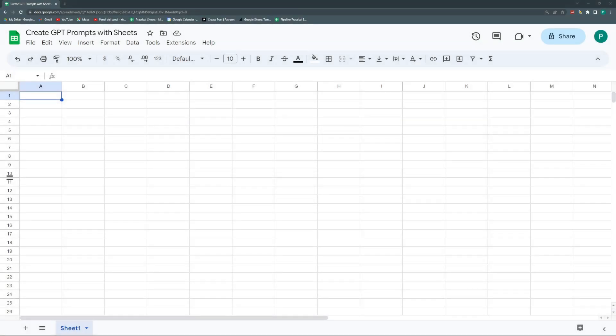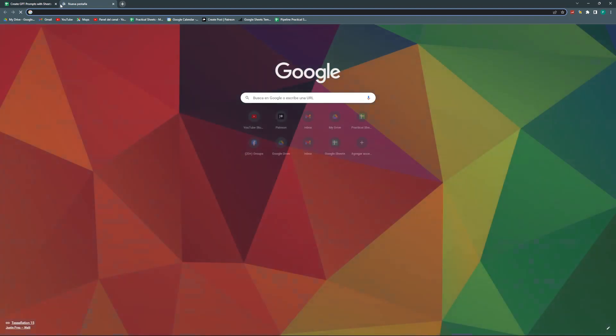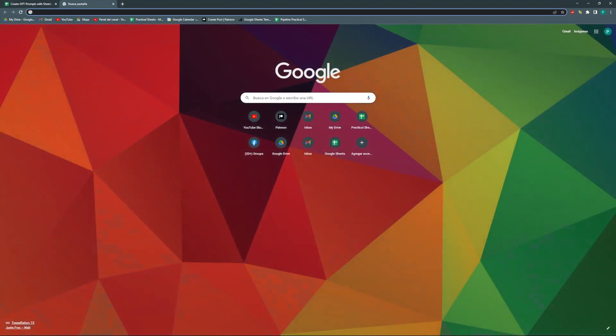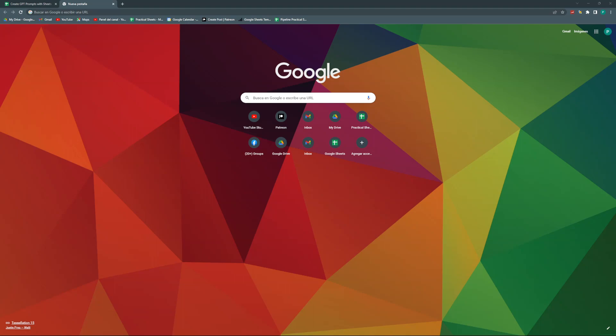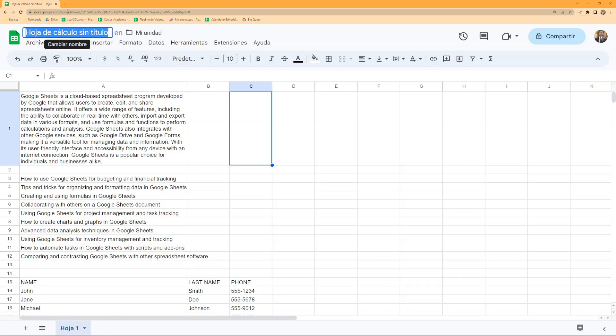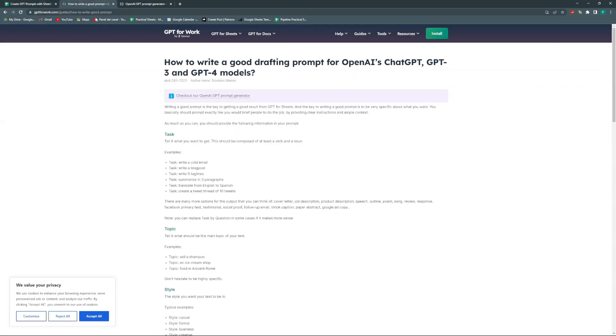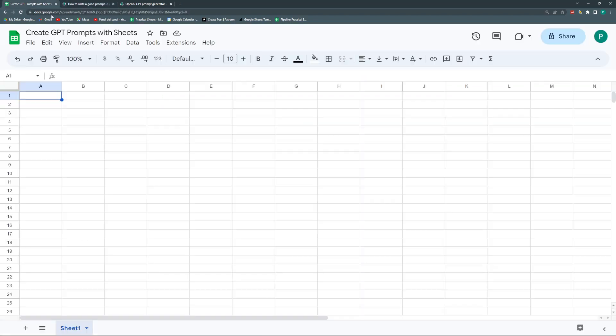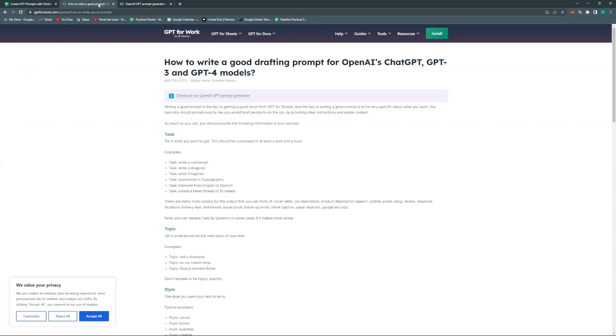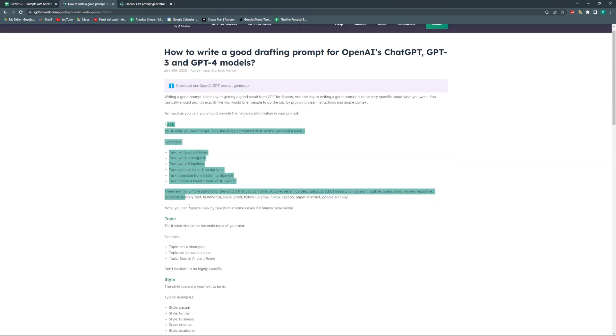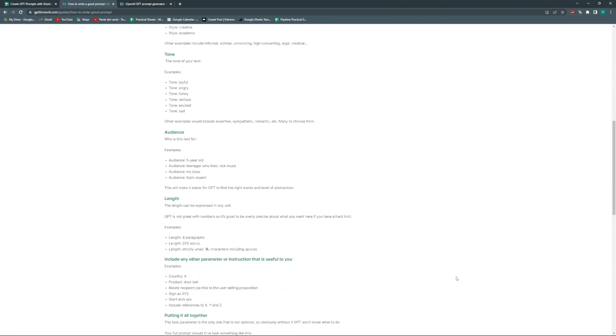The first thing I'm going to do is see a guide on how to create better prompts in ChatGPT. I already have one from the same guys that do the GPT for Sheets extension. They have very nice guides on how to write better prompts.